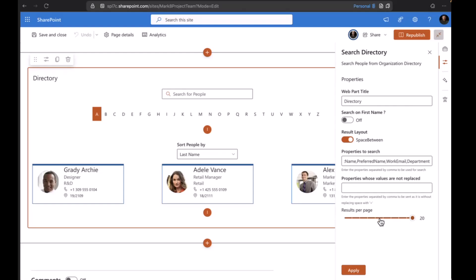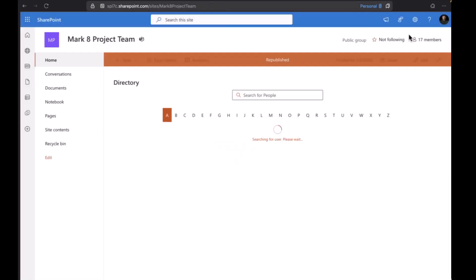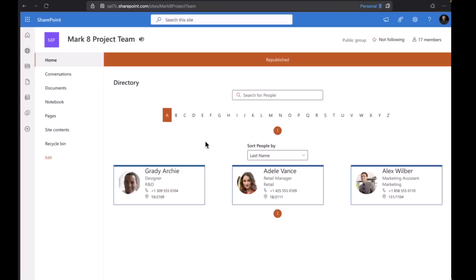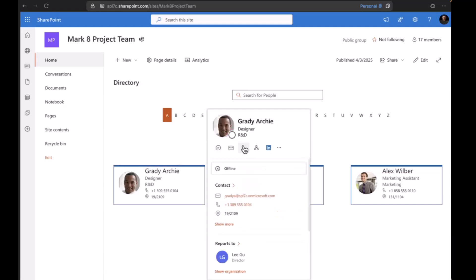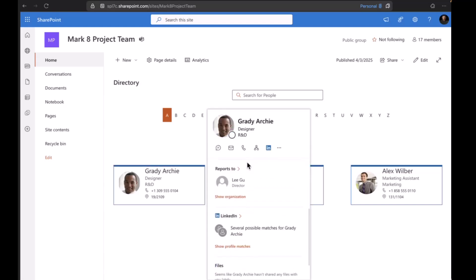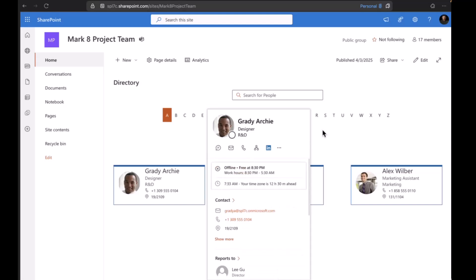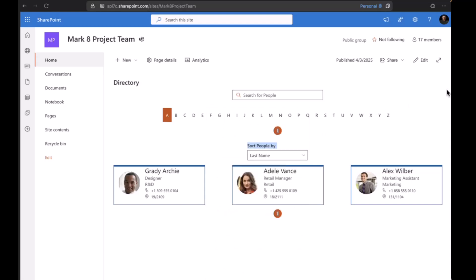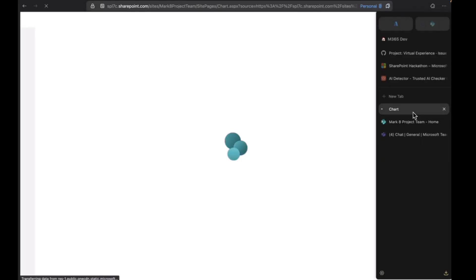Coming to the most interesting part of this solution is the live persona card. If you hover on these cards, you see a nice Microsoft UX of live persona card. This is the same component we're rendering from the organization chart.